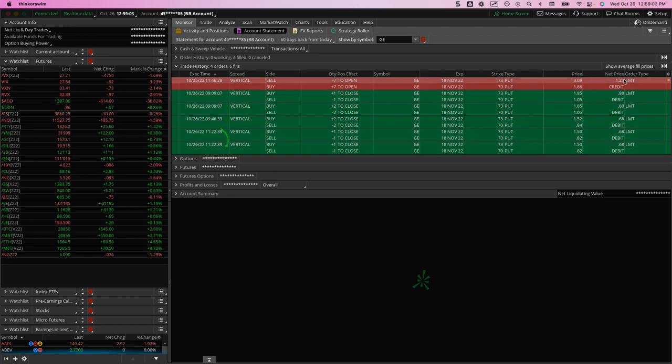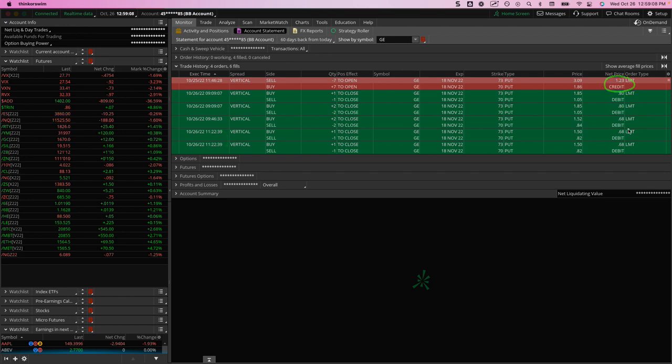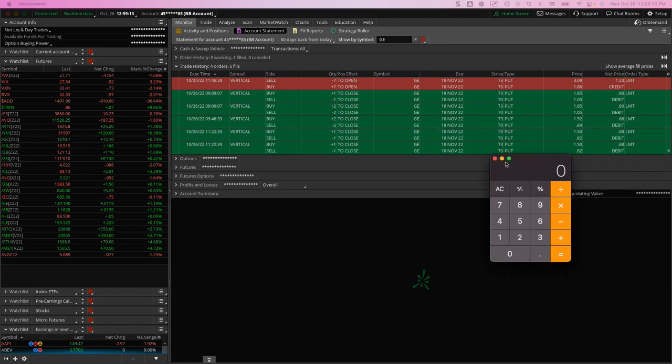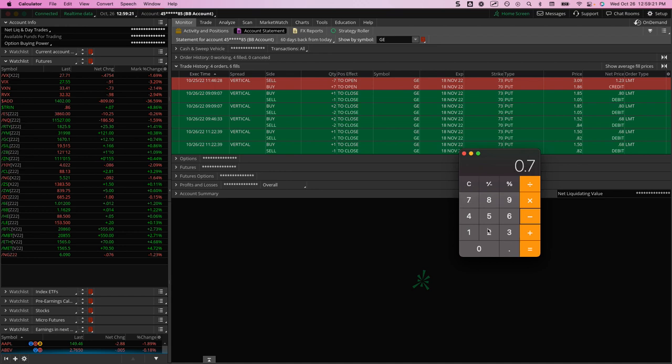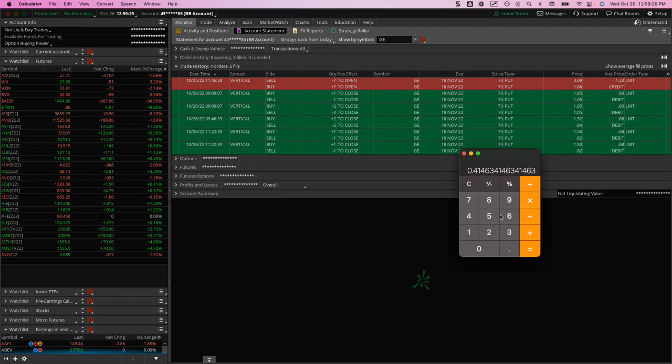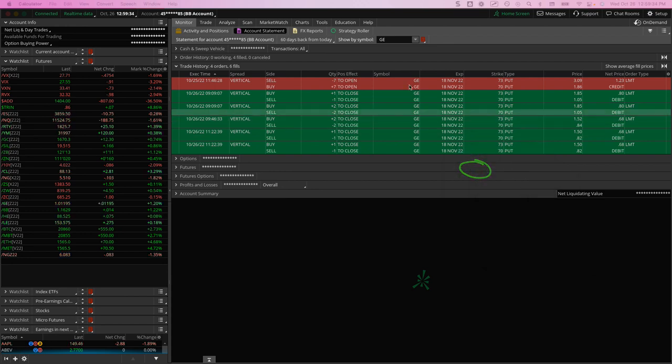So you can see I did a credit spread and sold this for $1.23. My average price was around 72 cents getting out. So if we take a look at that, 1.23 minus about 72 cents equals that divided by 1.23 equals about 41, a little over 41% is what I booked in just a day on that one. So quick winner.